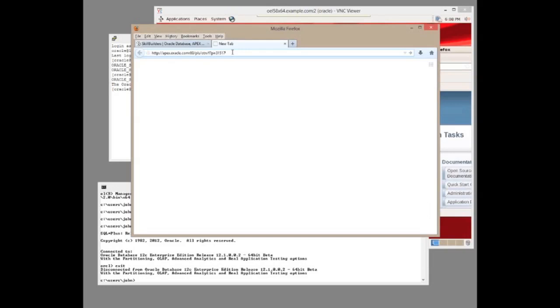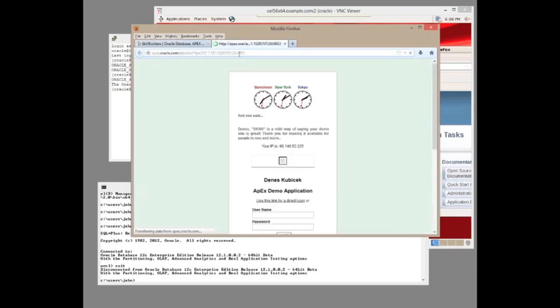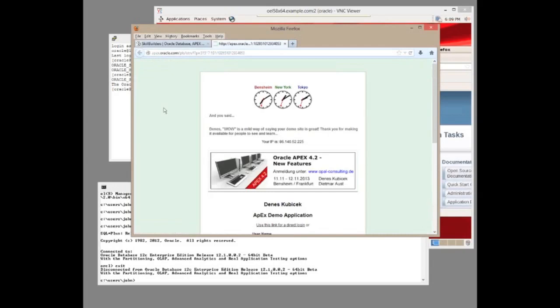And we get back a page from a demonstration Apex application. So what actually happened when we ran that?